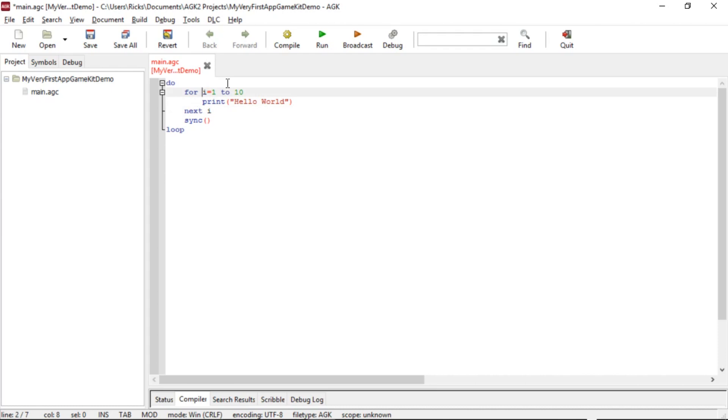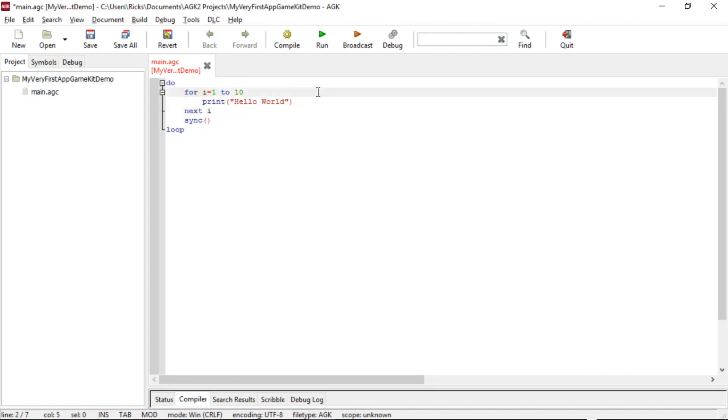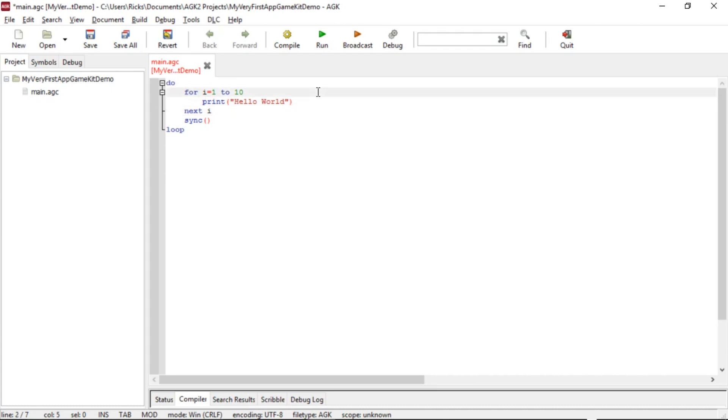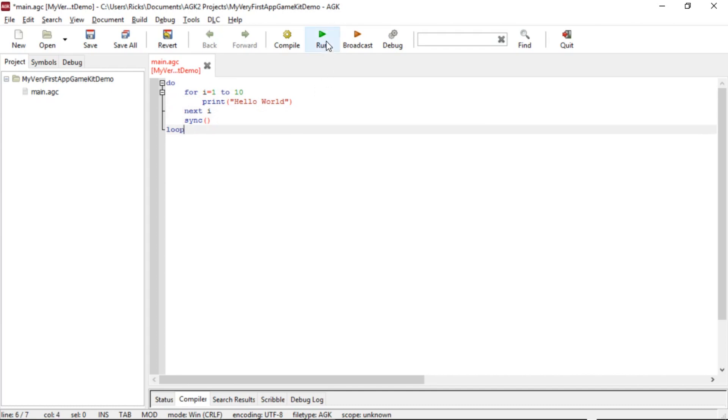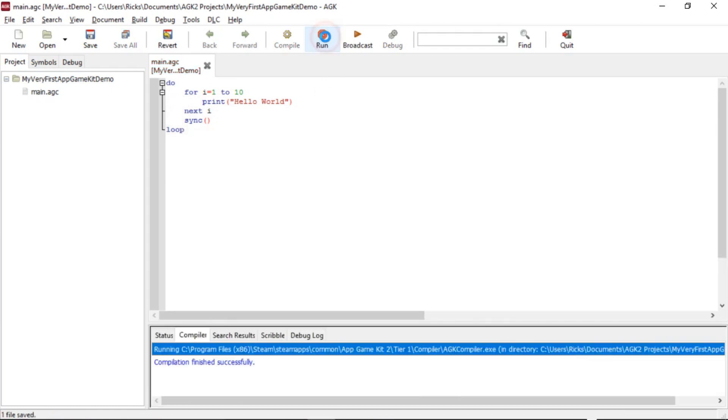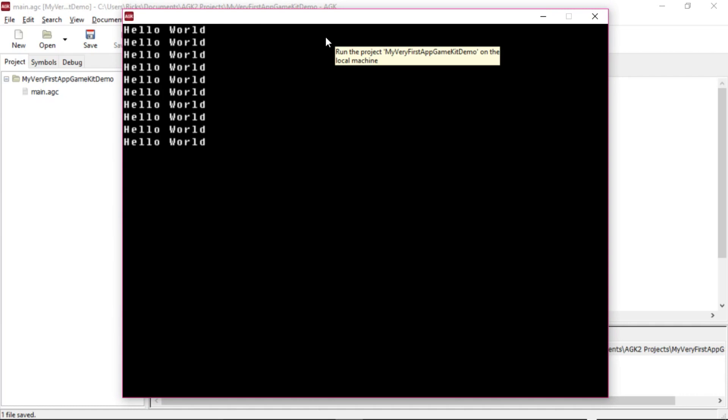So it's going to go around this loop 10 times. So i equals one. It prints hello world. Next i makes the loop go back to the for. So then i becomes two, does the print. Next i does that to three and carries on till it's done it 10 times. Then it will do the sync. Then it will do the loop and all starts again. So let's run that. We should see 10 hello worlds. There we go. Magic, eh?